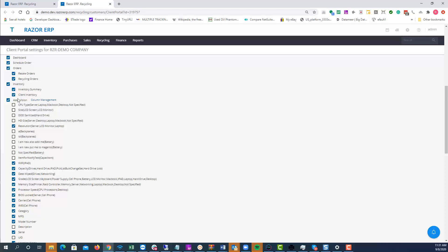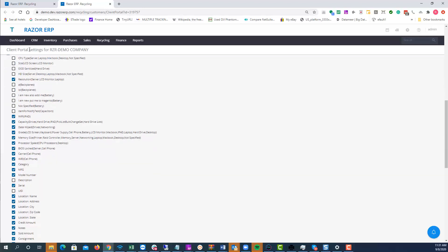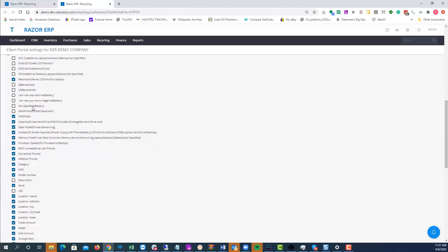Recently we added Asset Vision, which is a highly used ITAD page that would show all the assets being audited for a specific client.